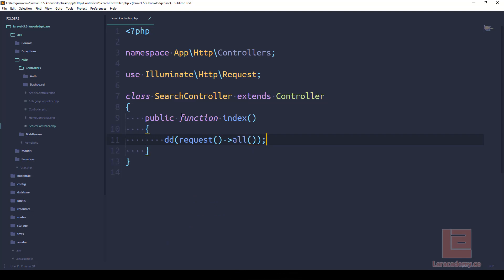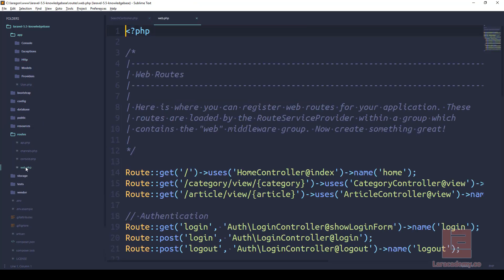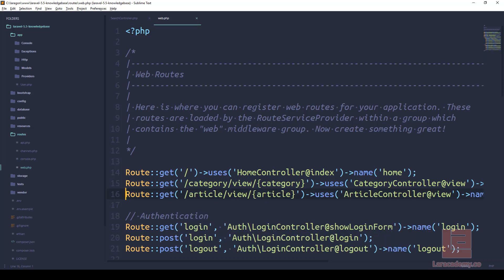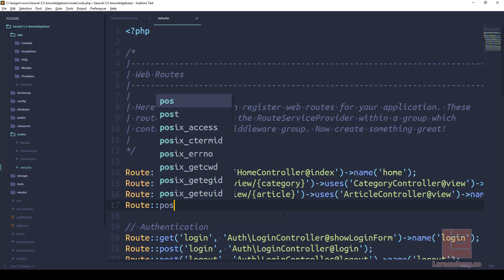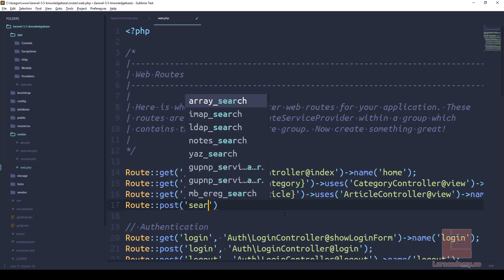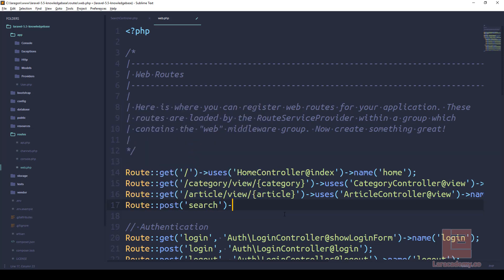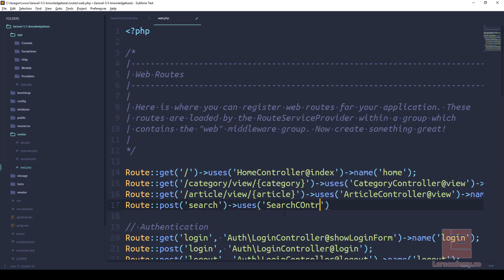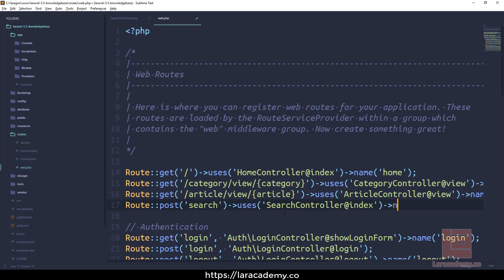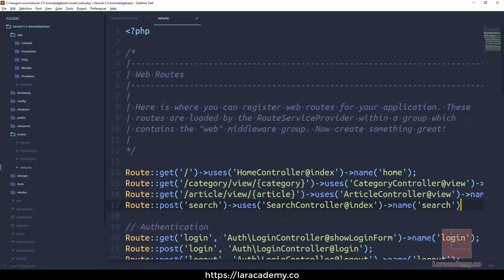To continue setting this up, we're going to create a new route. So inside web.php on about line 17, right here we have the article view. Let's create a new route and it's going to be a post route: post search, we're going to use the SearchController and the action that we want to use is index. Let's give it a name of just search.